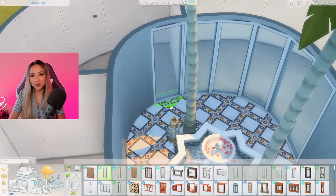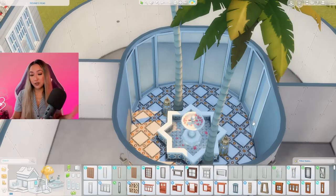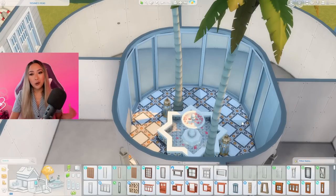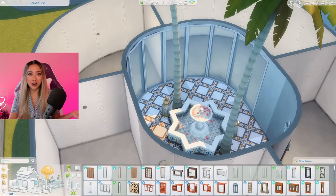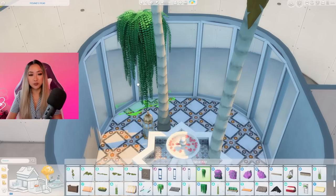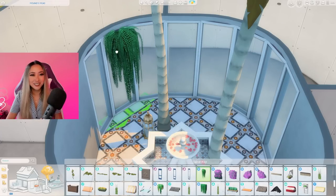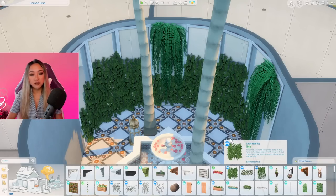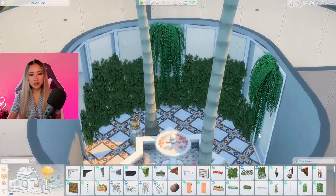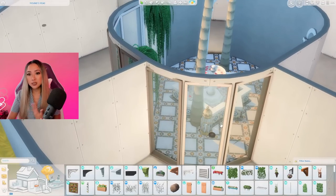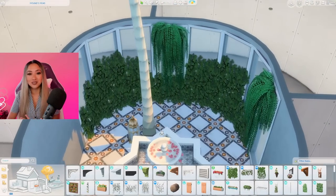I'm going to extend these windows all the way to the bathroom as well, because this is a private oasis space — the courtyard is completely enclosed within the home, so it's not like you have neighbors looking in. You're only going to have maximum two sims living here. I went in with some Jungle Adventure plants to cover the windows for a little privacy, which also just looks nice aesthetically. I also added some lush wall ivy from the Vampires pack — from the inside you can see out perfectly, but from outside you can't see in.